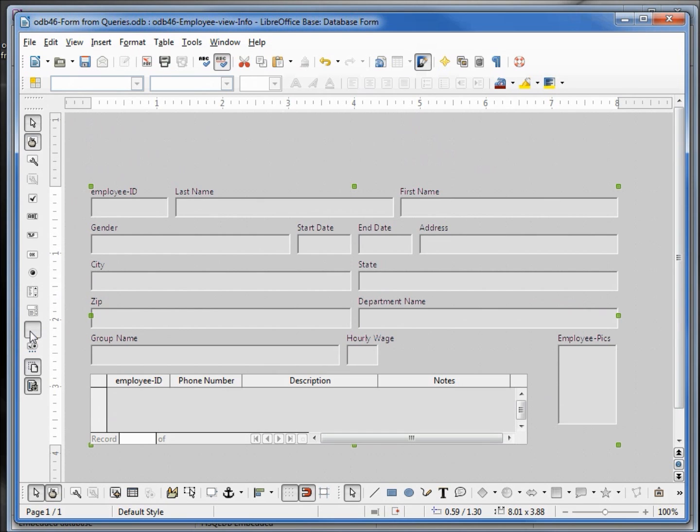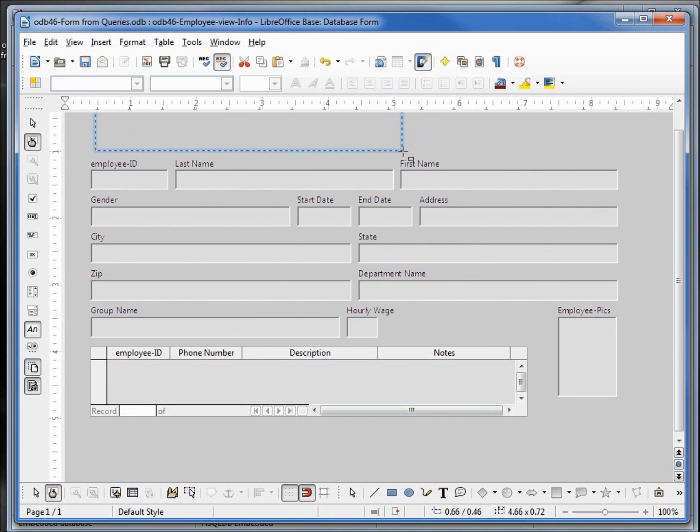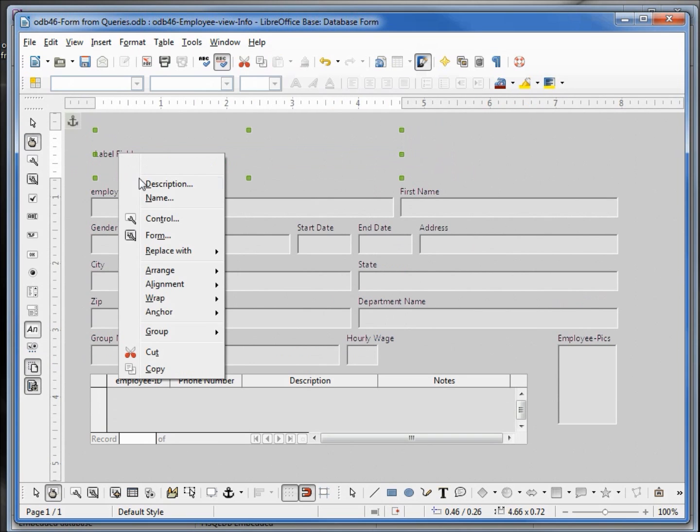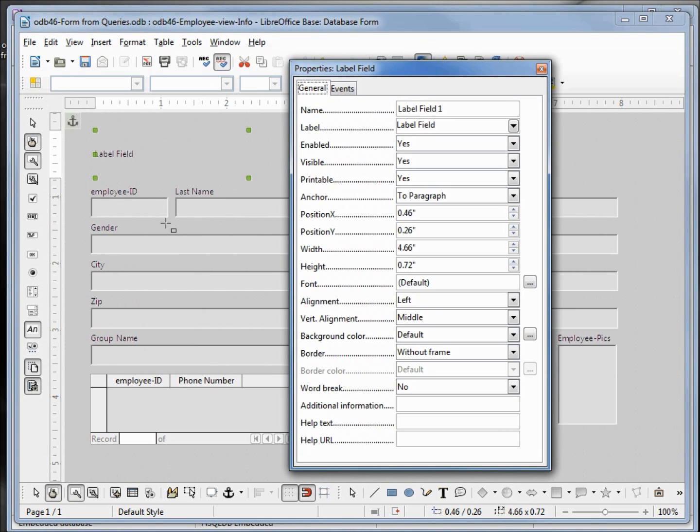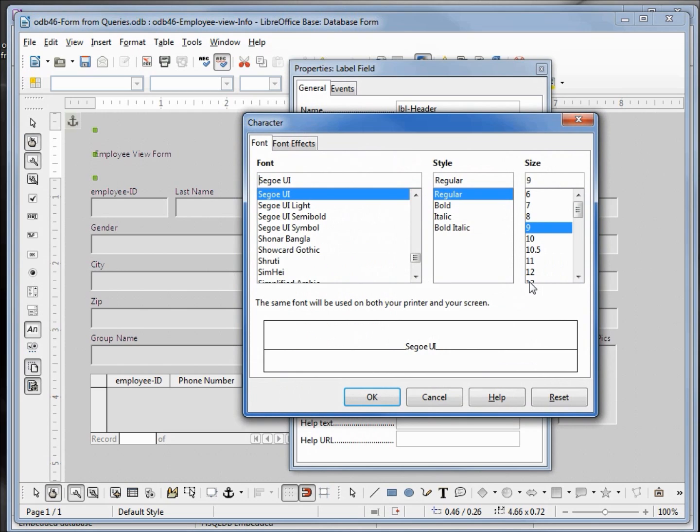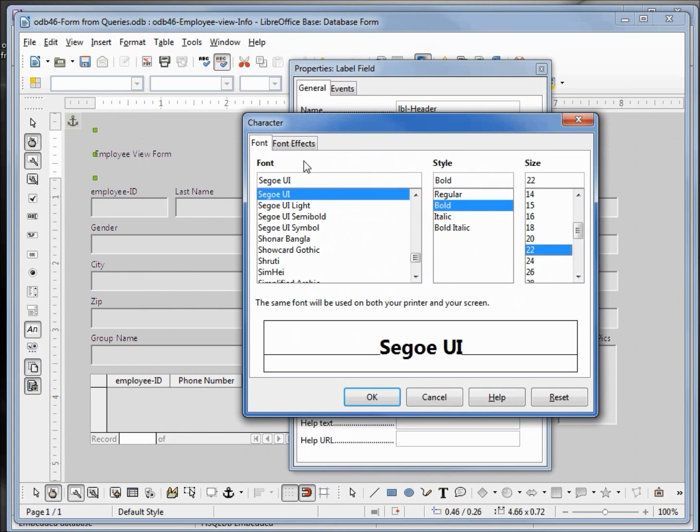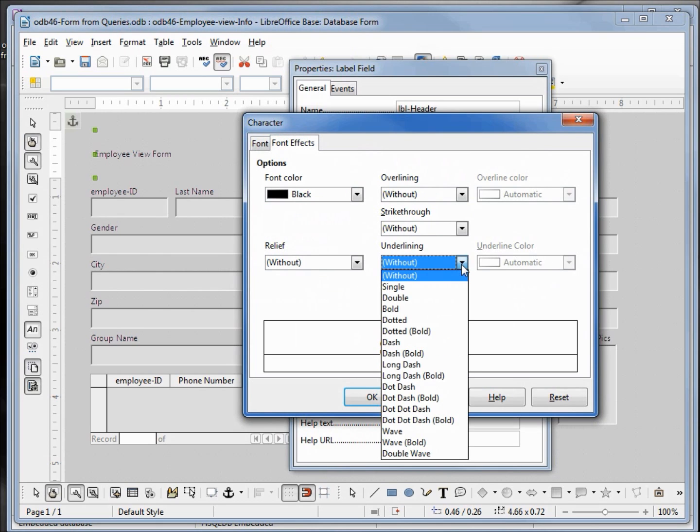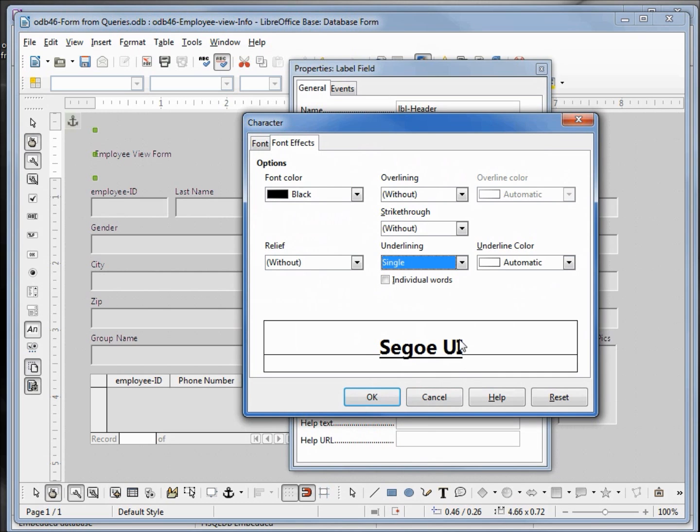Clicking on the label field, I'm going to right click and open up the control. I'm going to change the field name to lbl-header and change the label to employee view form. Then I want to come down to font and click on the dot dot dot box to bring up the dialog box. I'll leave the font as it is, going to bold, make it 22, going under font effects and clicking underline, single underline. Here we see what it will look like, clicking OK.